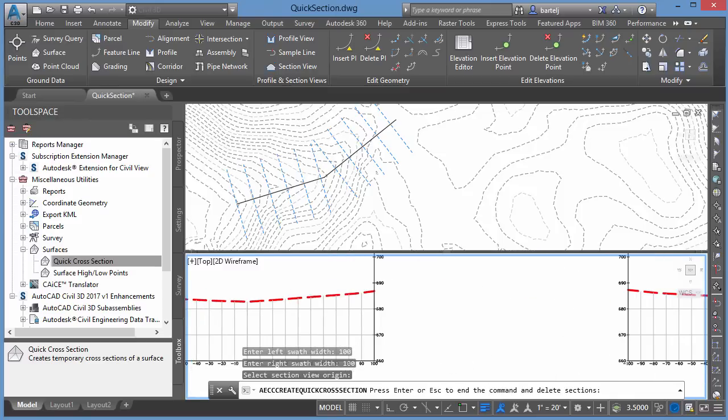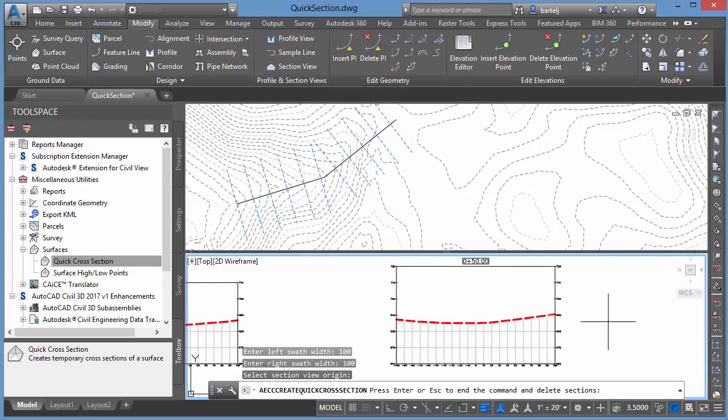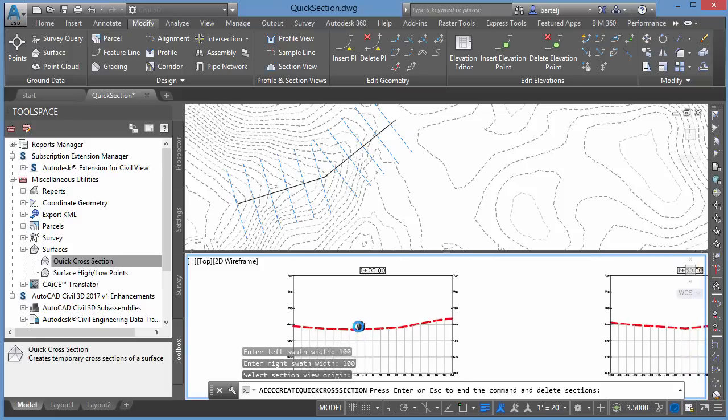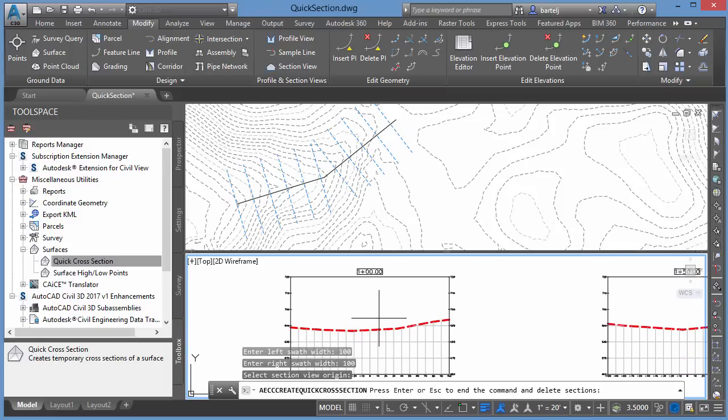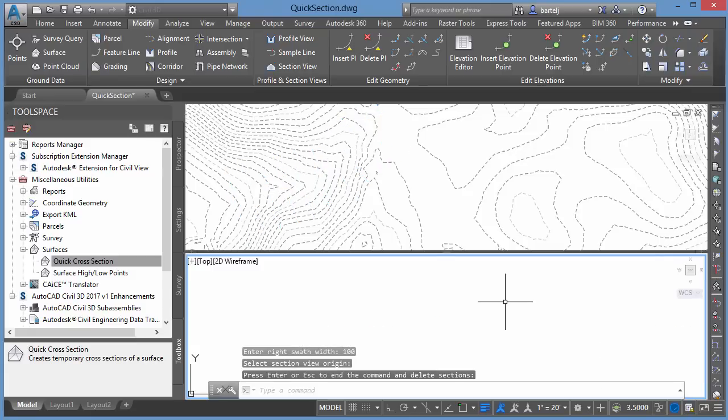So I can pan across and start to look at these, what that information looks like. And once again, once I've performed my visual inspection, I can come back and press Enter or Escape to end the command and delete the sections. So we'll go ahead and right-click. And those are gone.